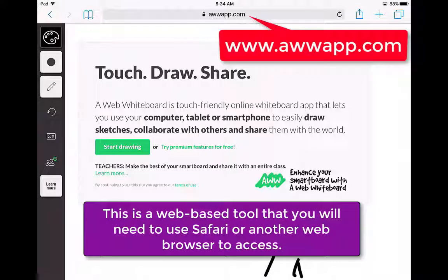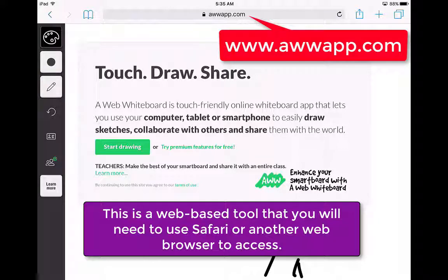We're going to take a look at awwapp.com. This is a web-based whiteboard app, so you'll have to use Safari in order to access awwapp.com.